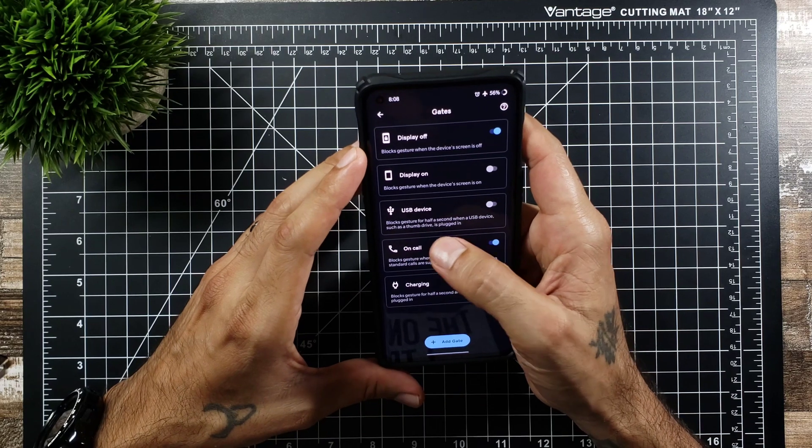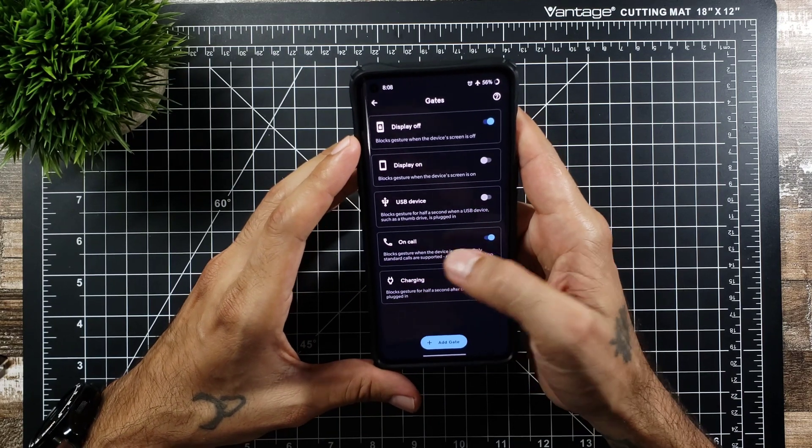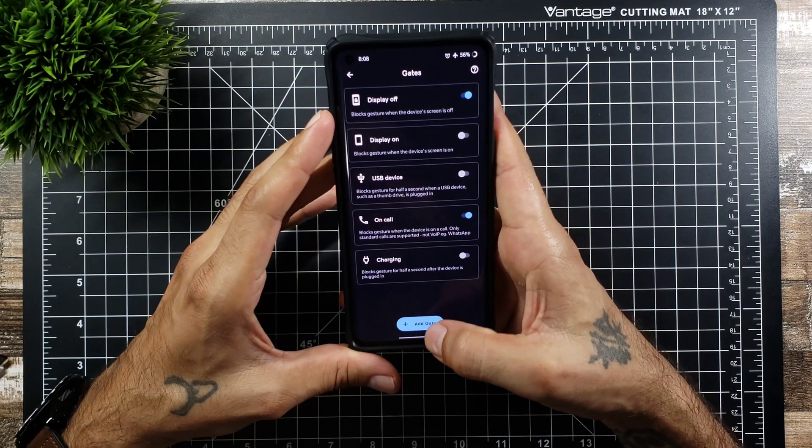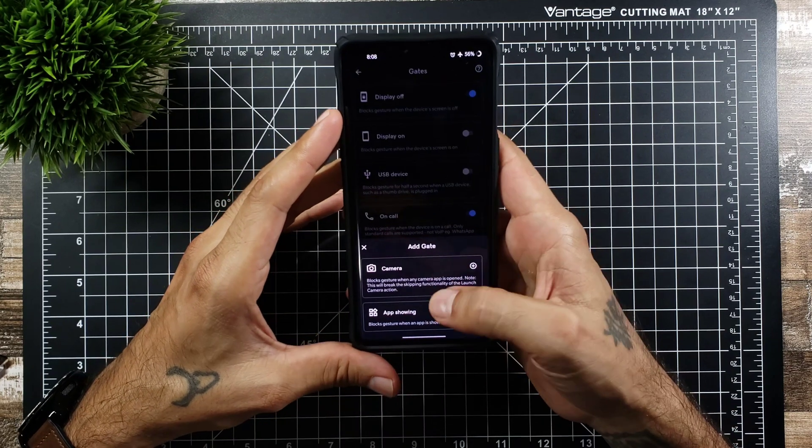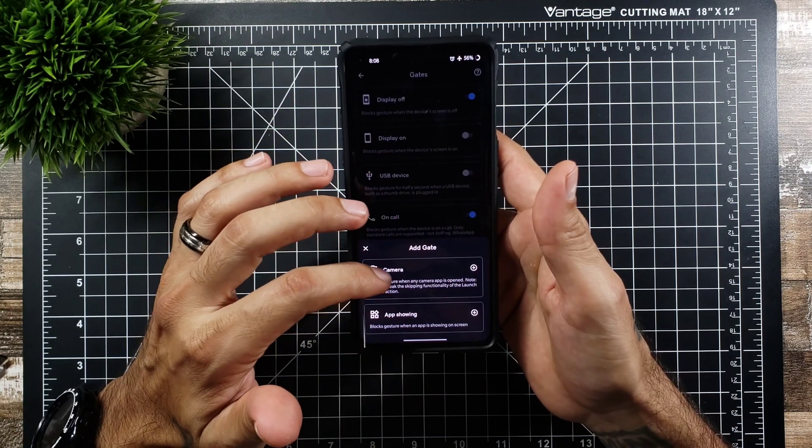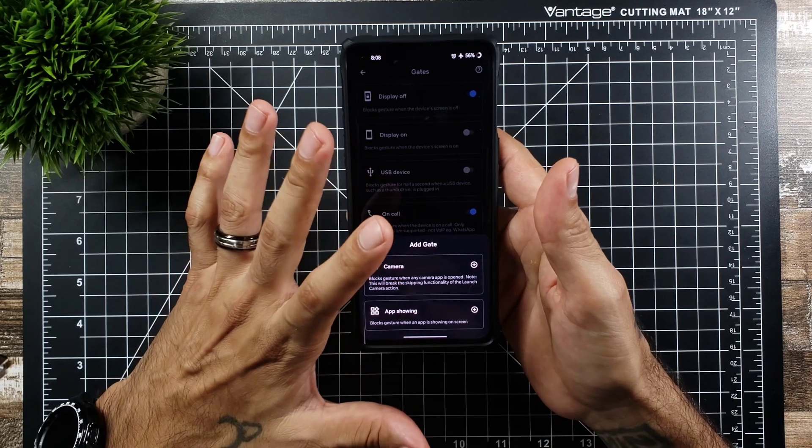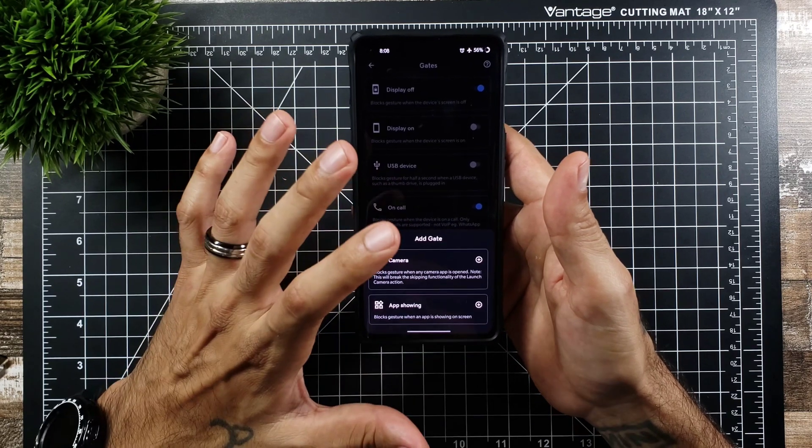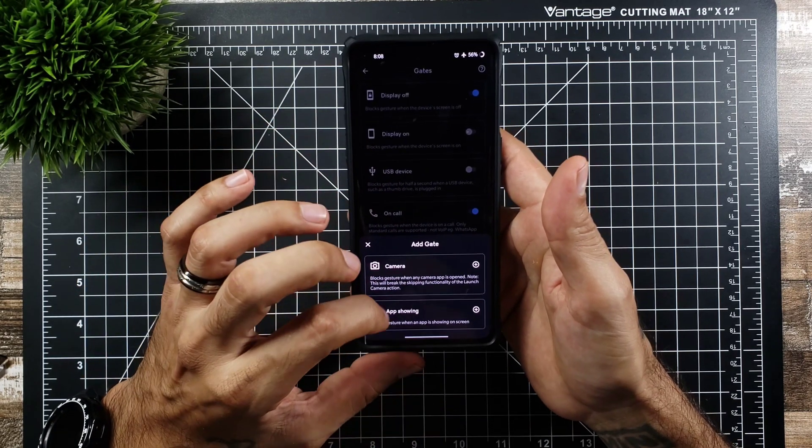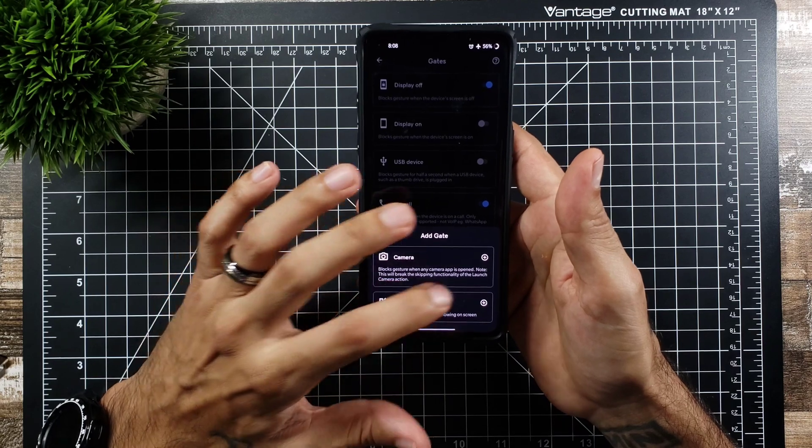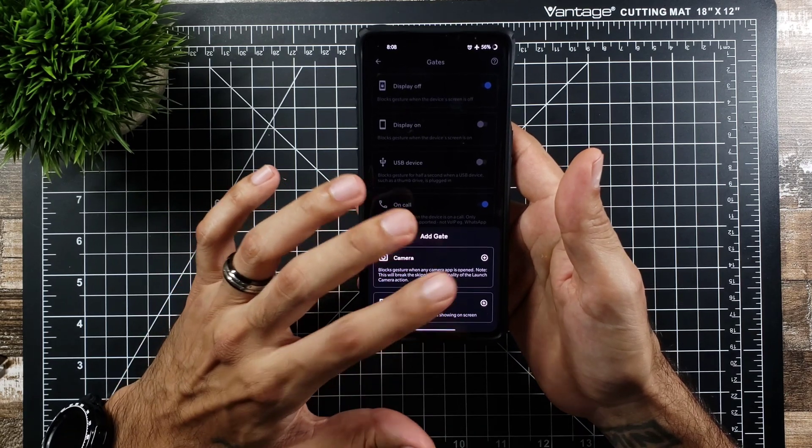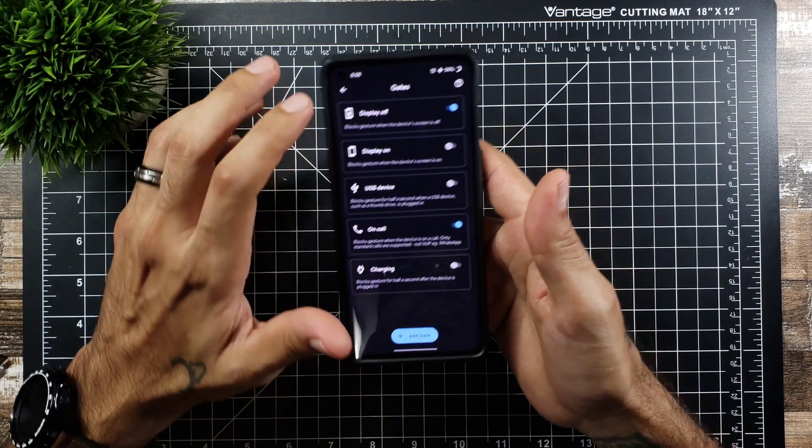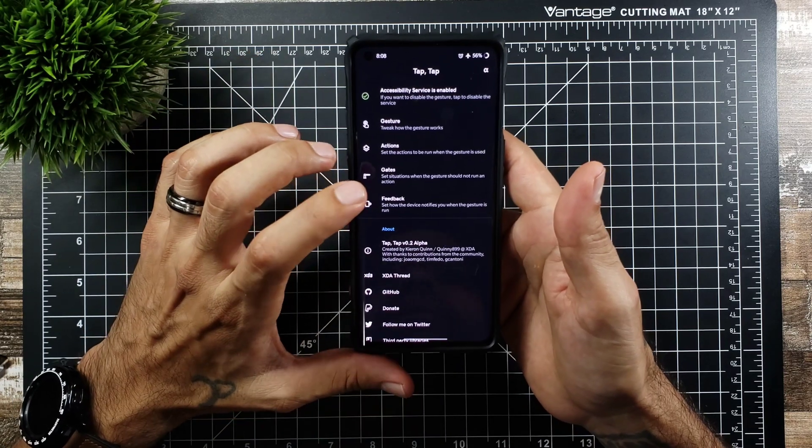You could do block gestures USB device on call or when charging and if you want to add a gate you could add a gate so block gestures when you're using a camera that way you don't accidentally hit anything when you're trying to record or when there's an app showing like block gestures when an app is showing on the screen. You can do things like that and add some more gates on there.